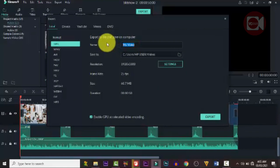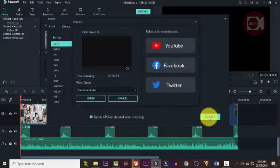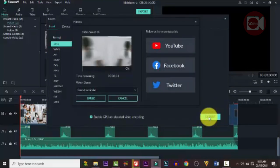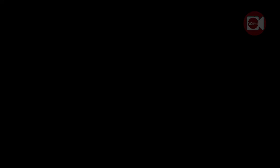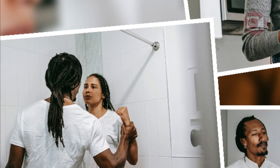Let's render it now. It will take some time depending on the file size. We'll come back and watch the final product once rendering is complete.